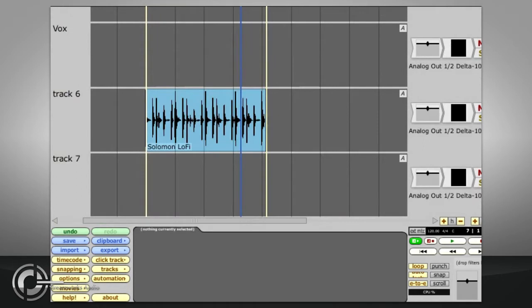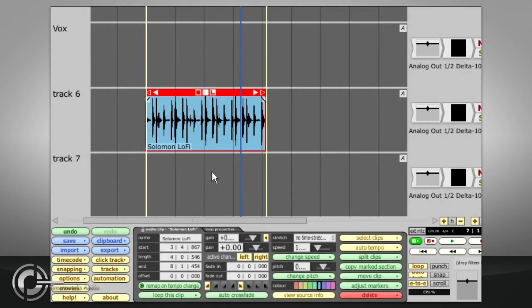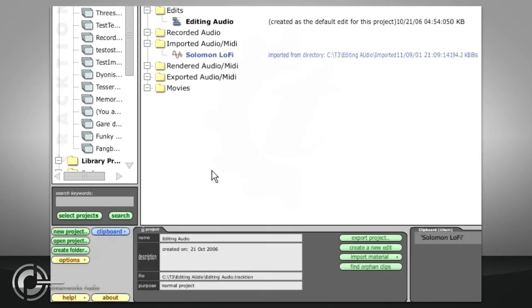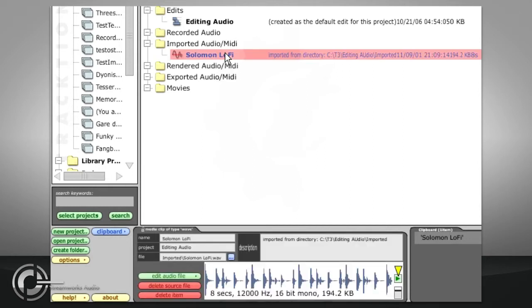Selecting a clip or clips and pressing delete will delete the clips from the edit, but still does not affect the original audio file. If we switch to the project page, we can see that the imported file is still listed in the imported audio folder of the project, and it can be copied to the clipboard so you can paste it back into the edit.